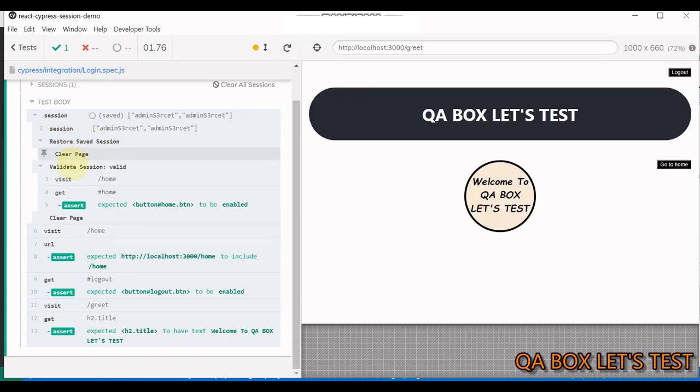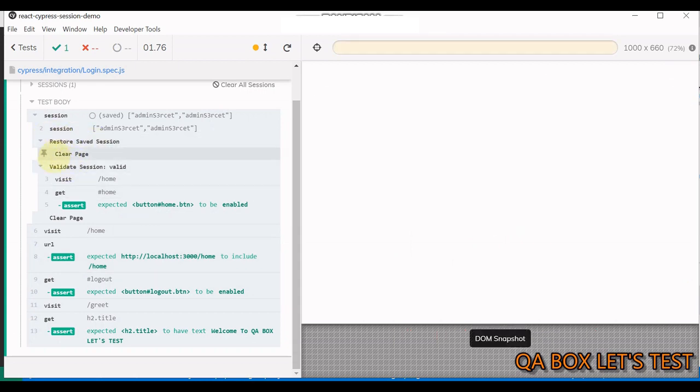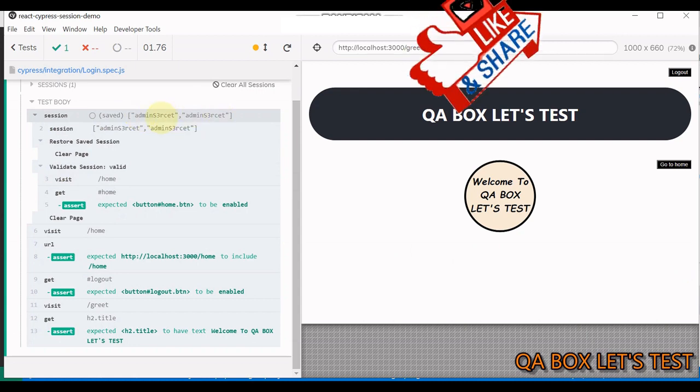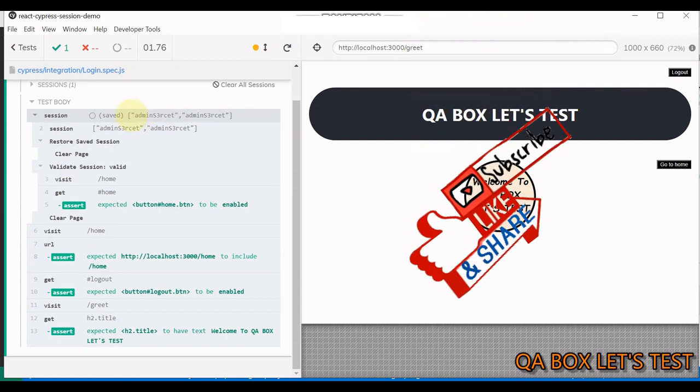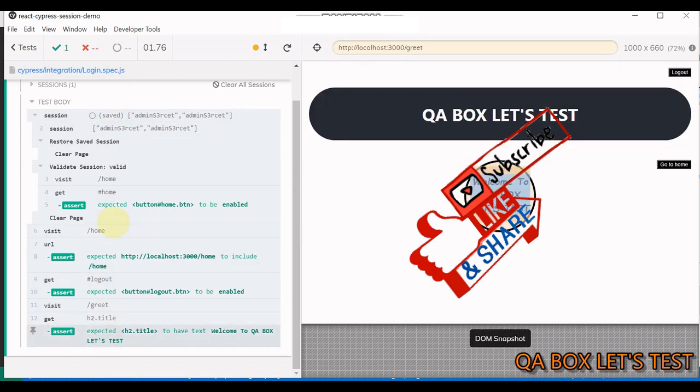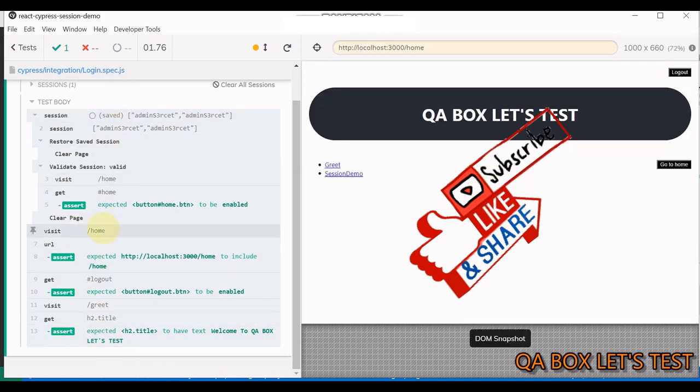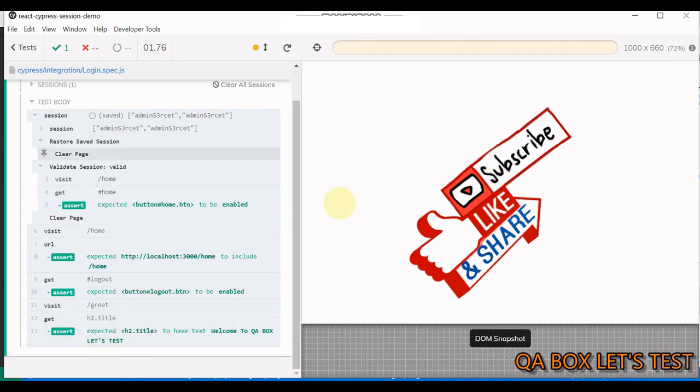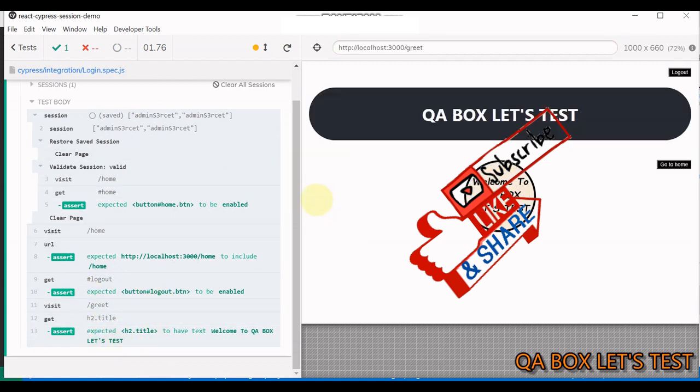So this time, you see, restore saved session. And since we are running it for the second time. And it found it in there. And therefore, you see all this. Everything works. So we visit the homepage and then we move on to the greet. We did not require to log in. This is how you do it.